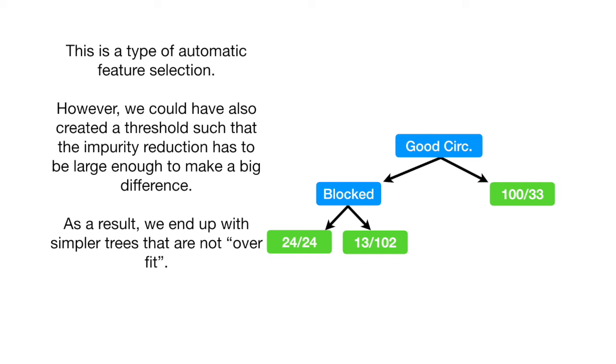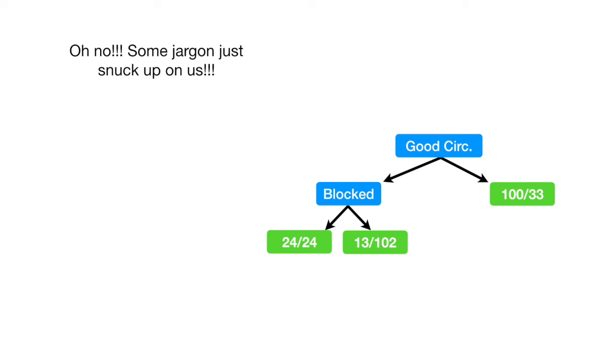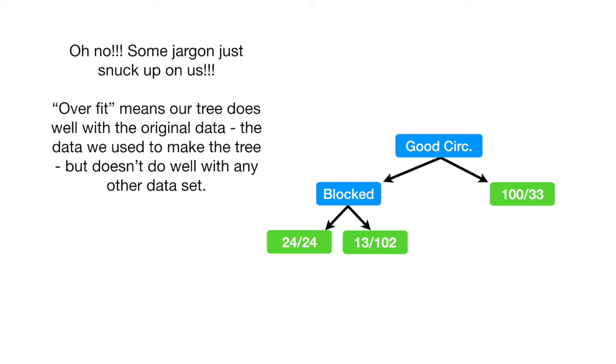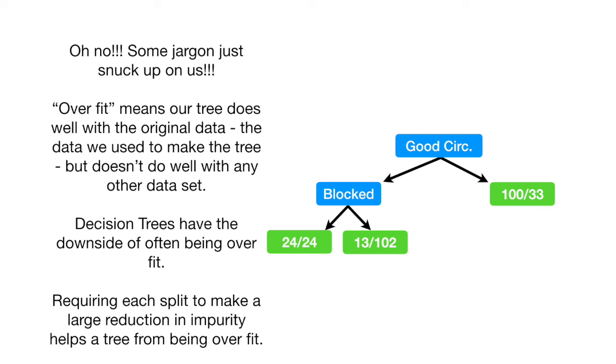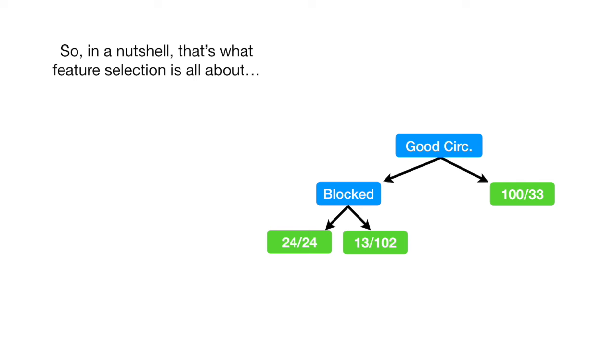Oh no! Some jargon just snuck up on us! Overfit means our tree does well with the original data, the data we use to make the tree, but doesn't do well with any other data set. Decision trees have the downside of often being overfit. Requiring each split to make a large reduction in impurity helps a tree from being overfit. So, in a nutshell, that's what feature selection is all about.